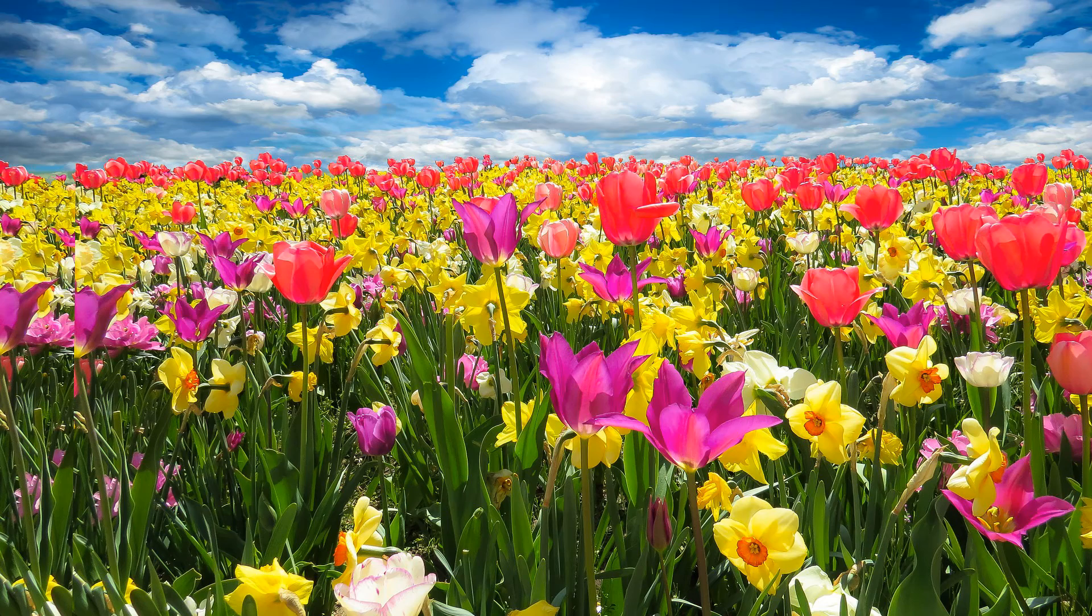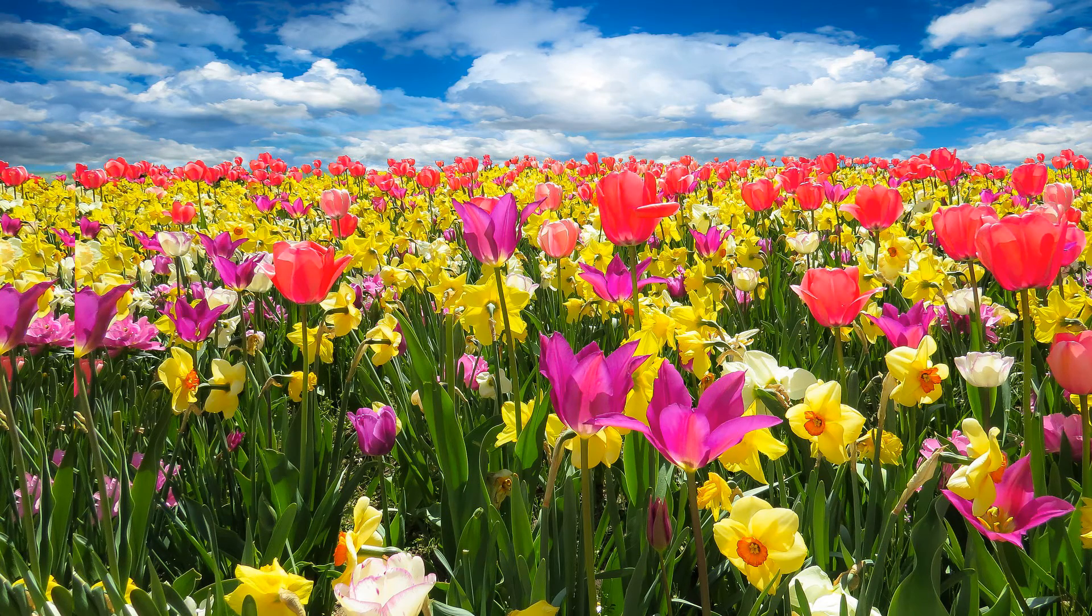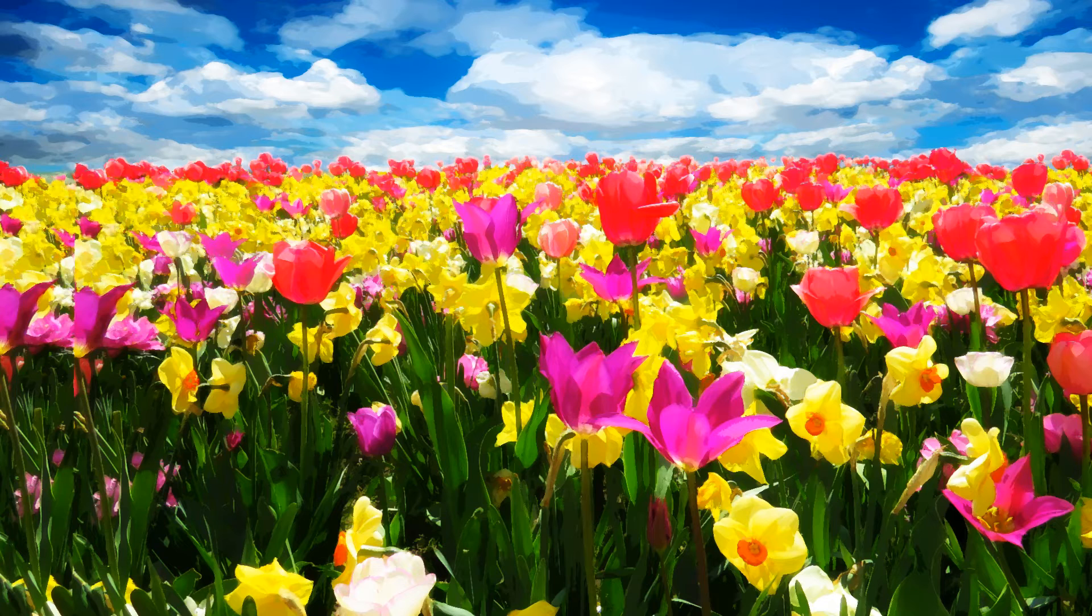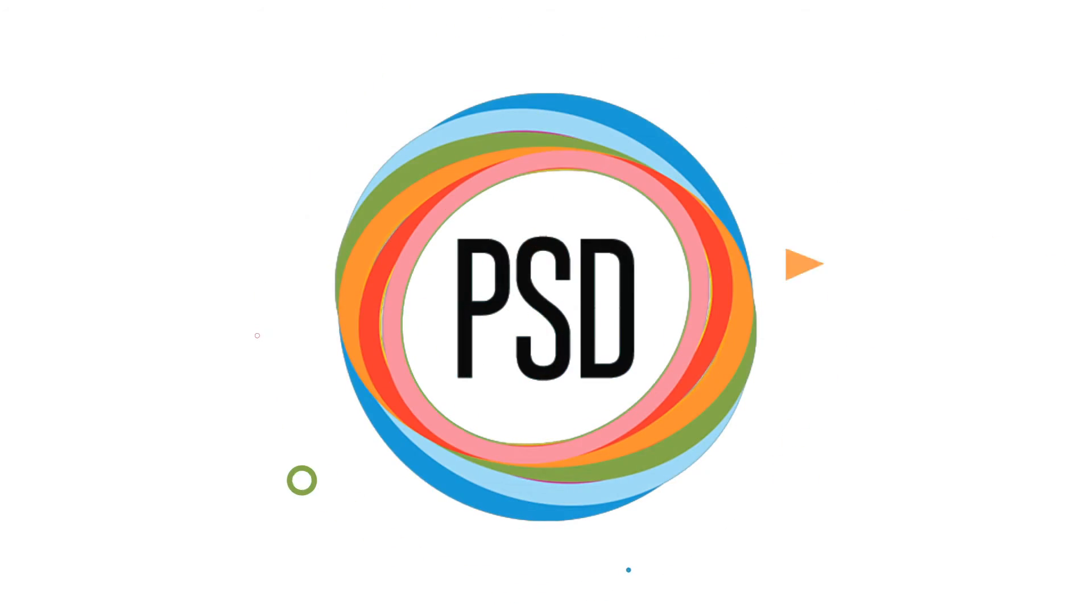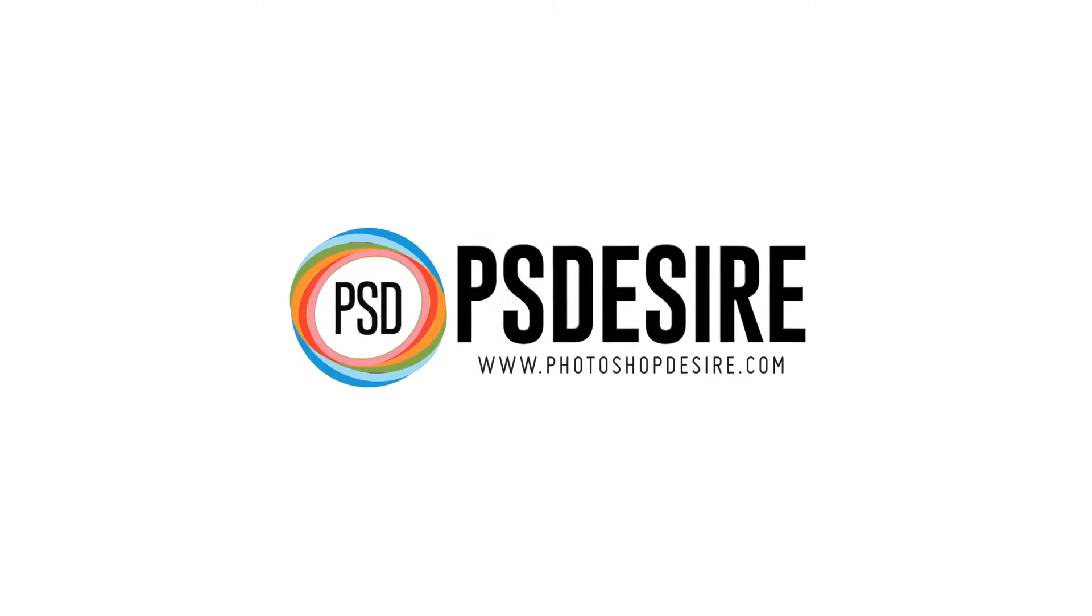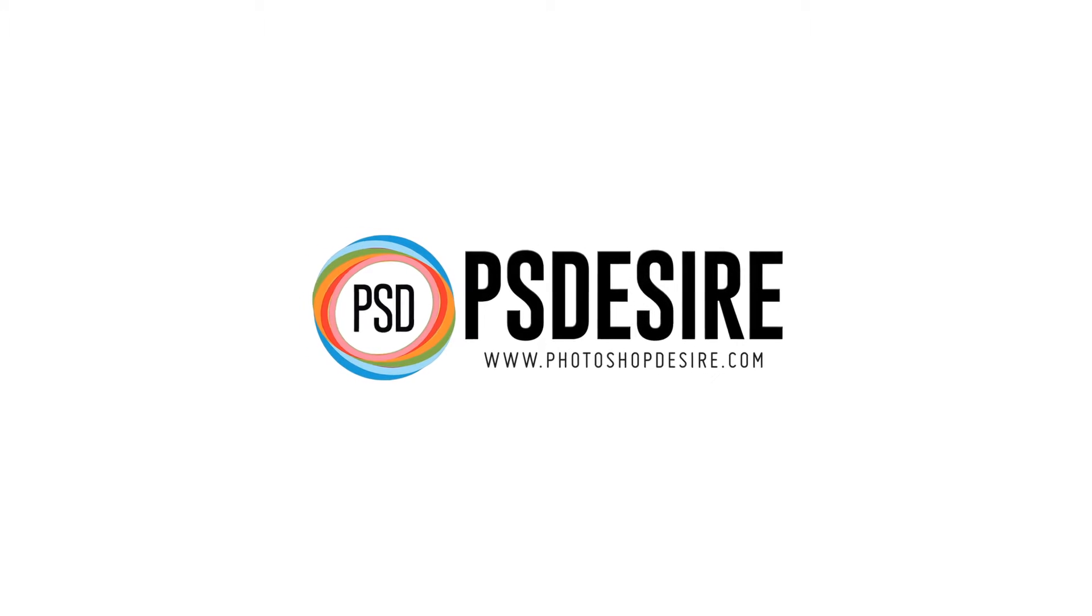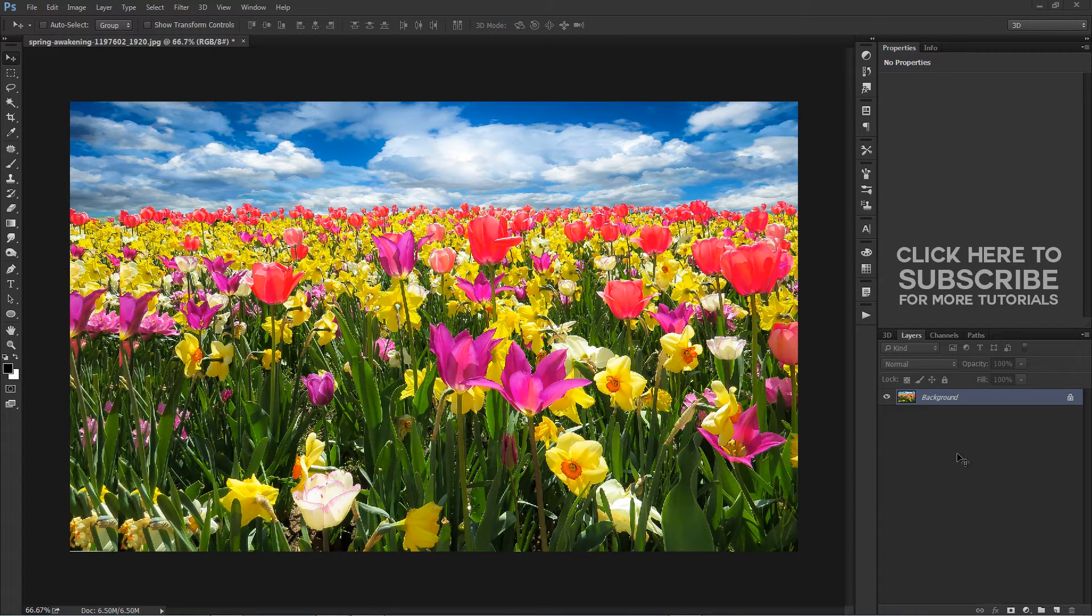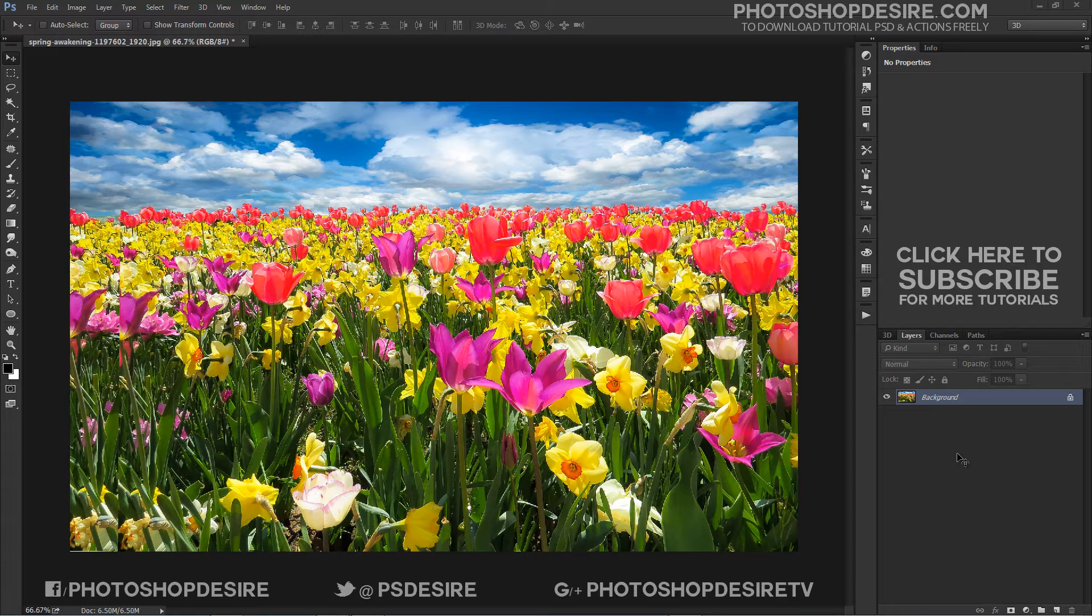How to Turn Photo into Watercolor Painting in Photoshop. Welcome to PS Desire Photoshop and Photography YouTube channel.